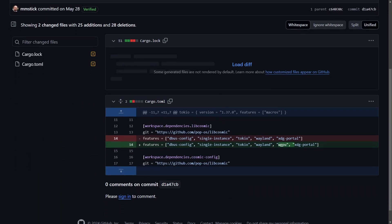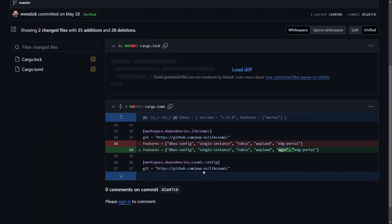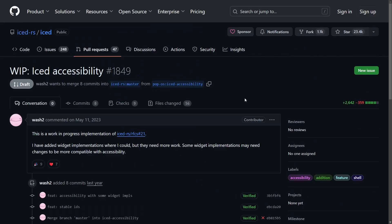And settings also now can use the WGPU renderer like the rest of the Cosmic applications, therefore improving its performance. Again, it's not only quality of life here, but these are performant improvements that are being made. They're definitely getting close here as the community is also implementing their own applications and making things better as well.